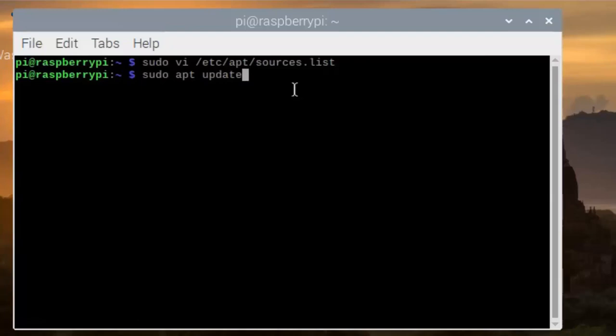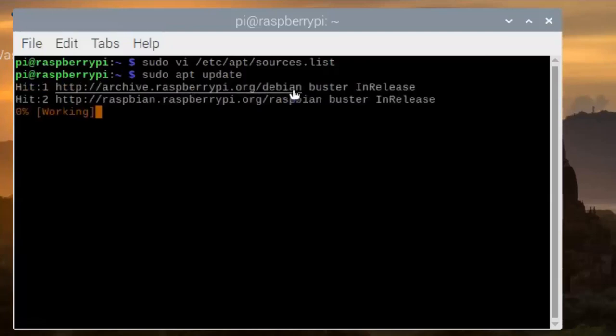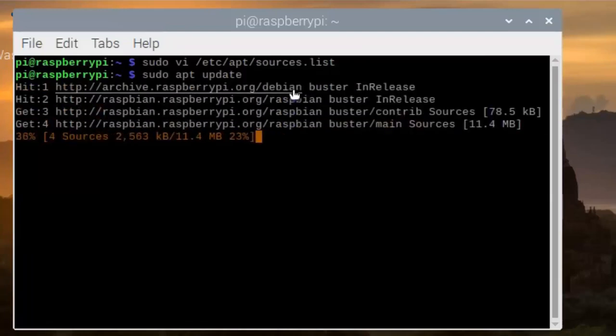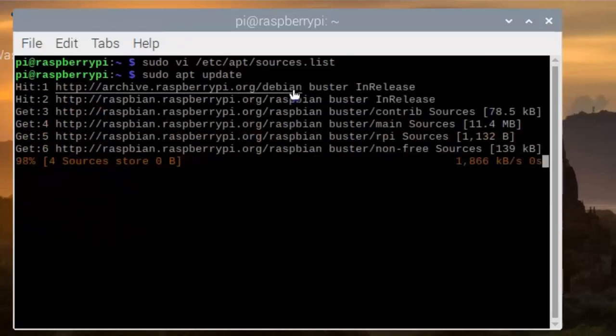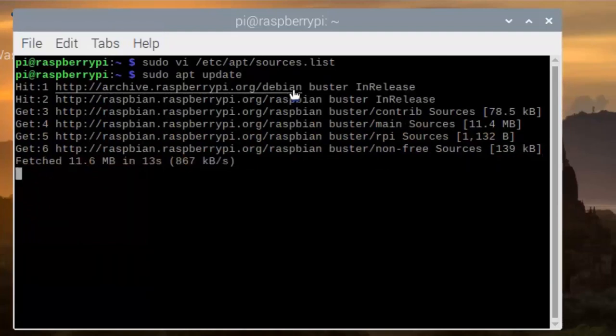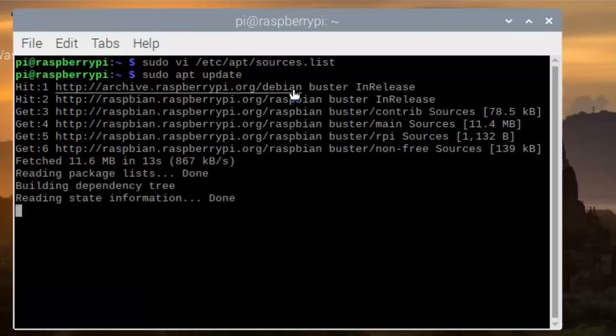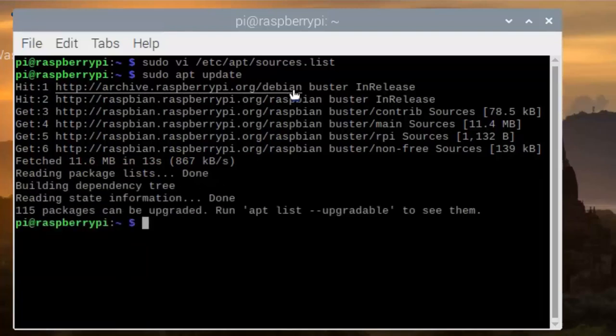Run sudo apt-get update — it will update your Raspberry Pi system. Then run sudo apt-get full-upgrade.